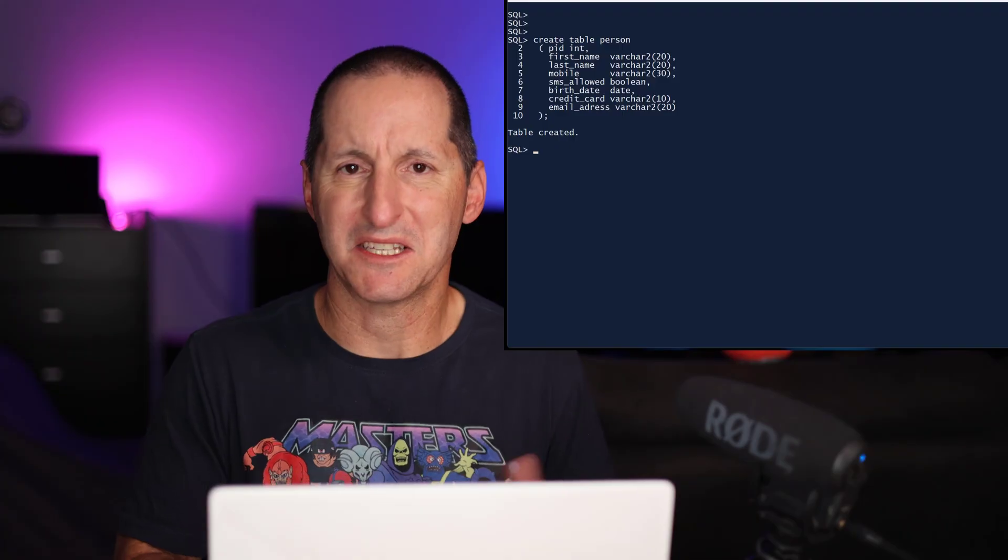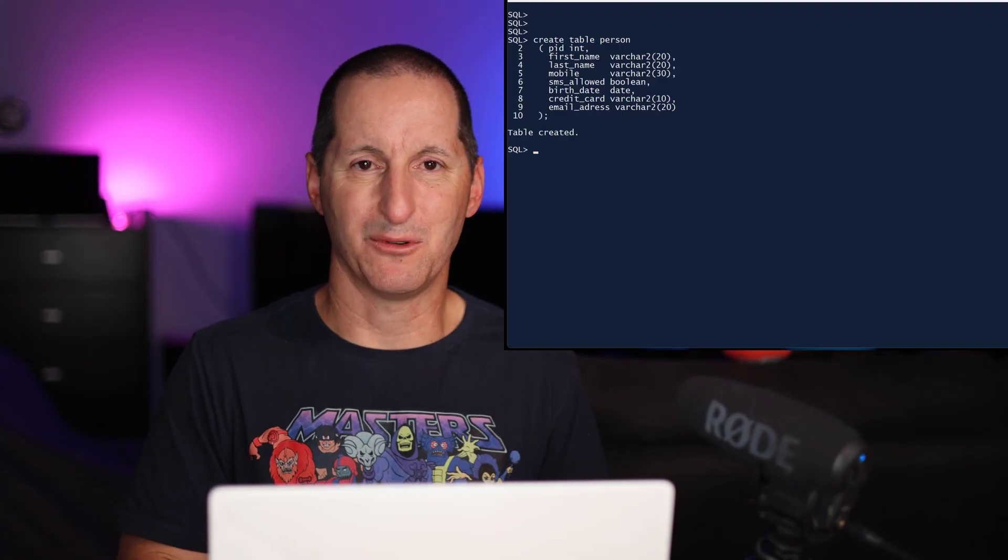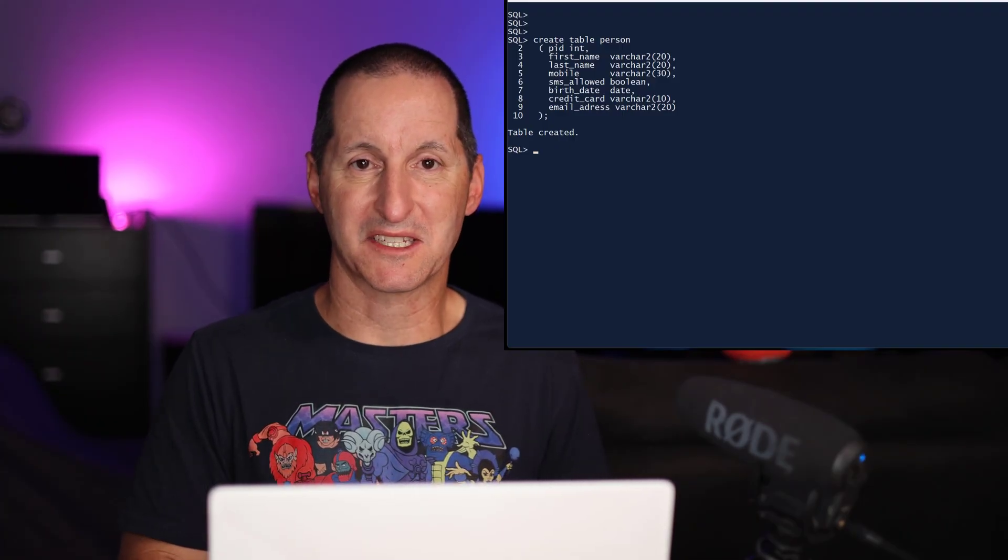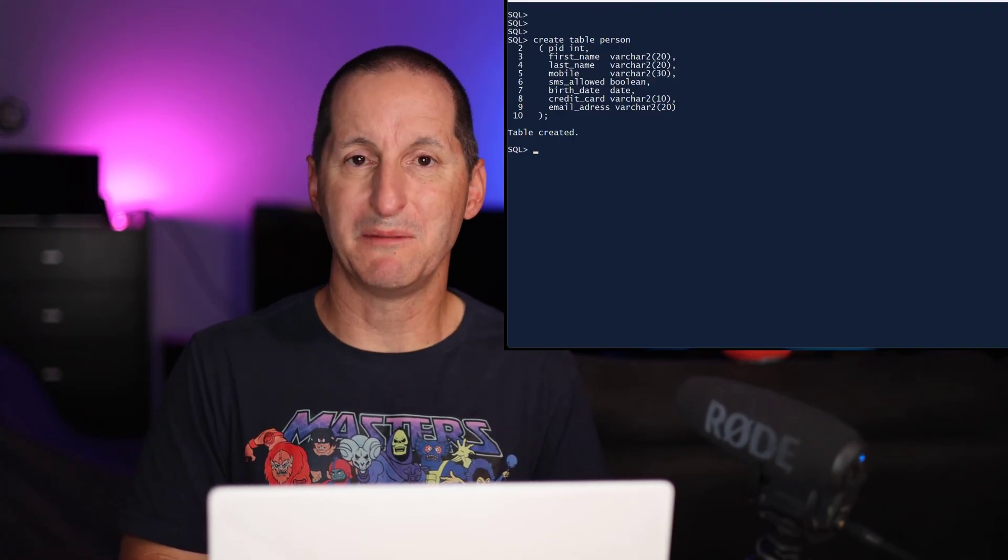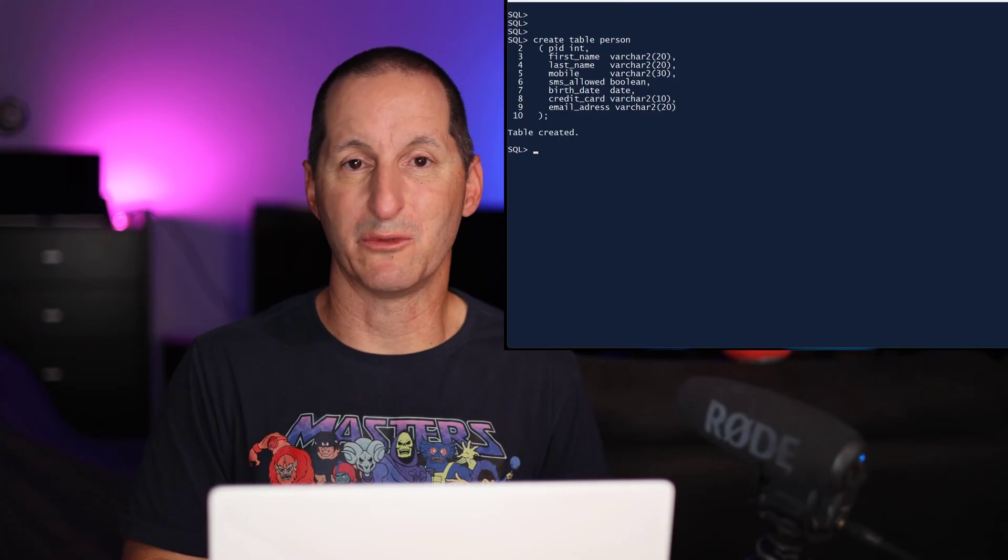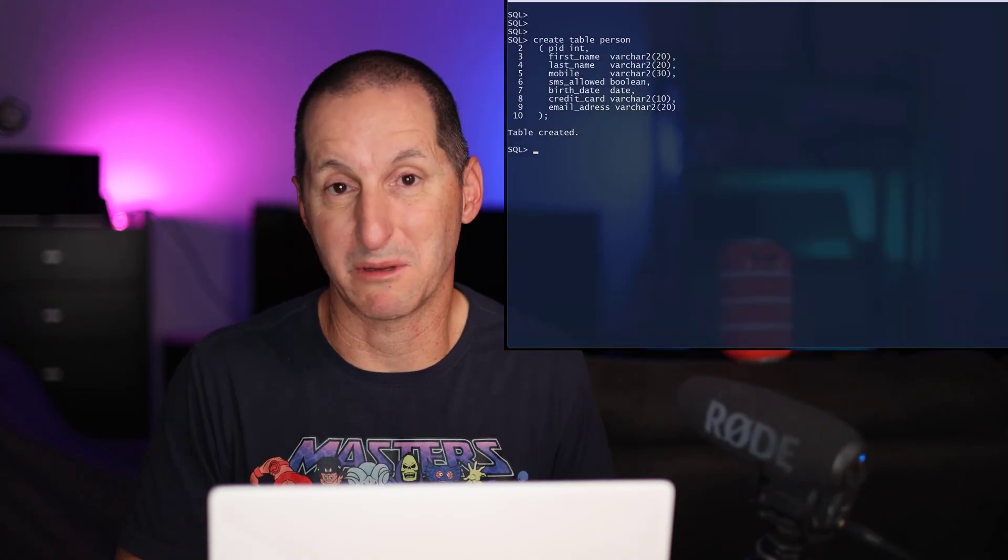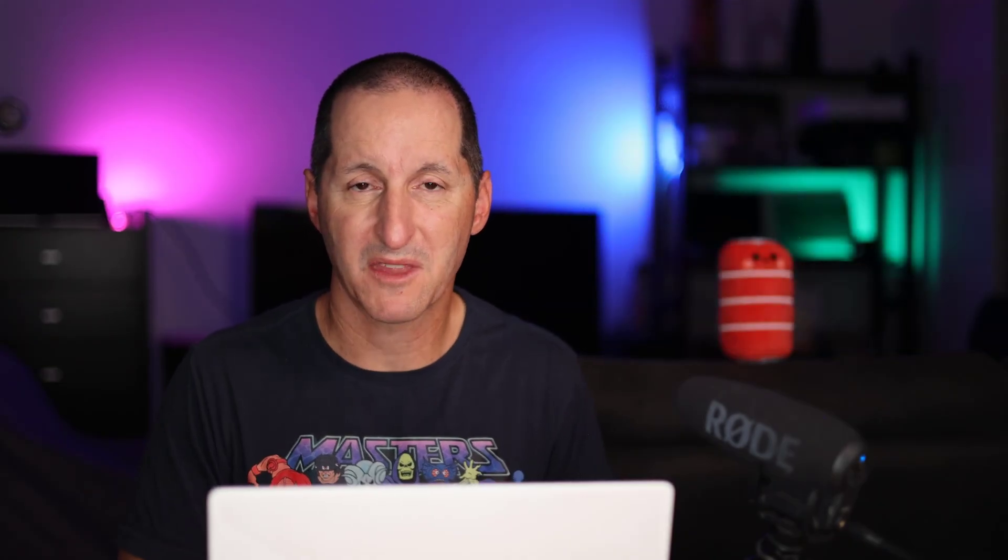Now, even in a simple example like this, we can immediately see that there's probably some information in there that we would consider pretty sensitive. What I would like to do is put some information into the database to let the next developer coming along know that some of these columns probably need to be treated very carefully in terms of what we might expose out to the rest of the world.